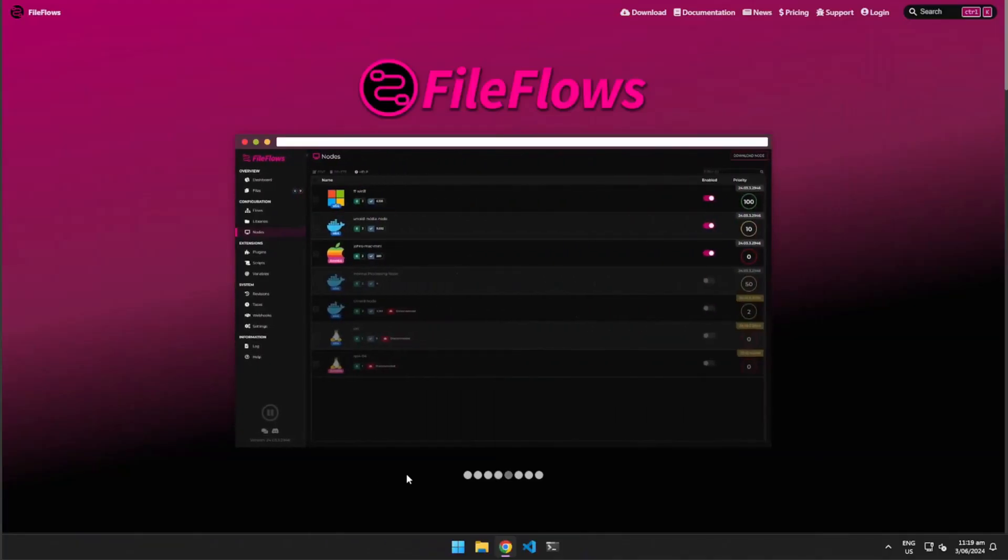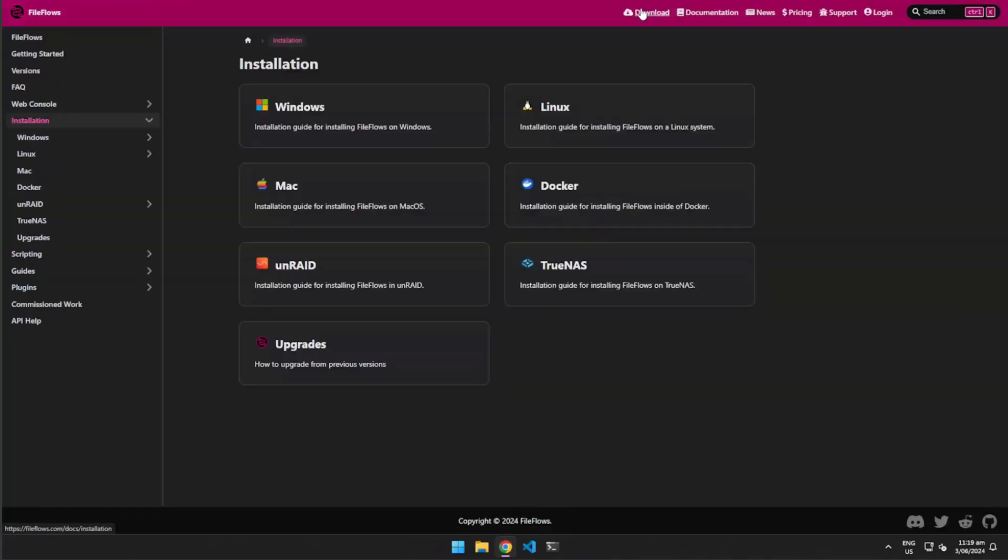In this tutorial, we'll install a FileFlows node on a Windows machine and connect it to our FileFlows server running in a Docker container. First, go to FileFlows.com and download the Windows installer.